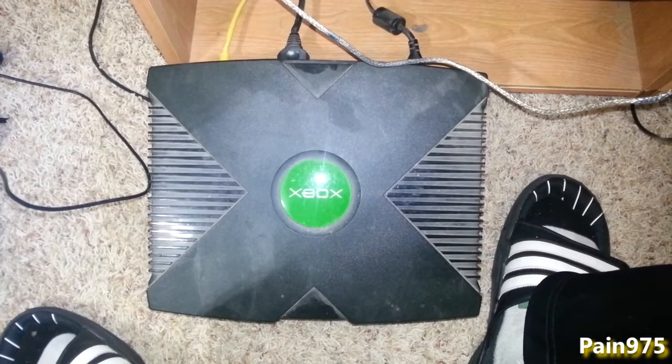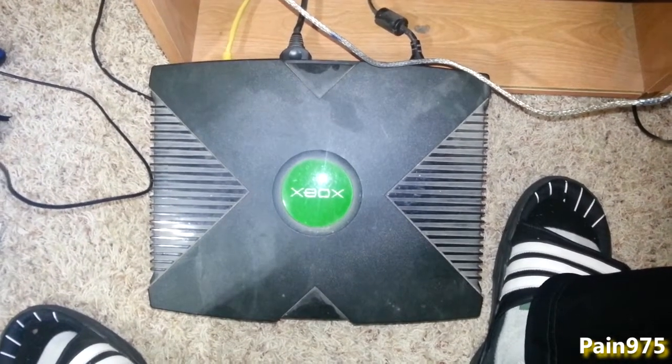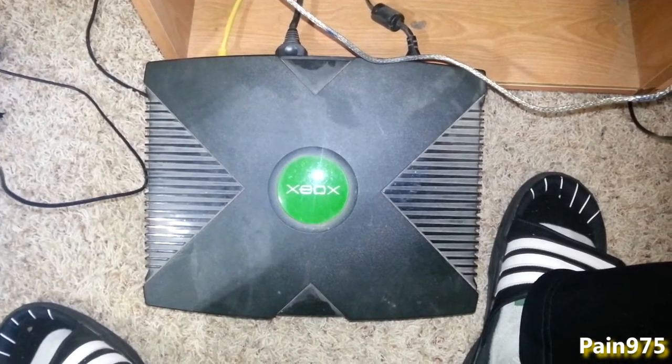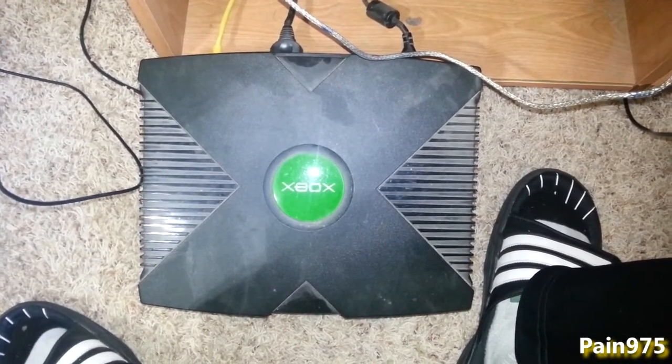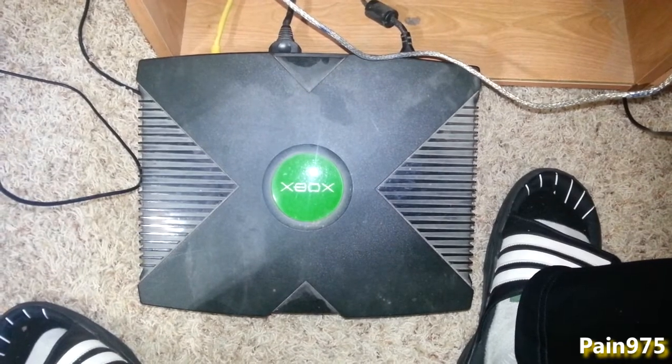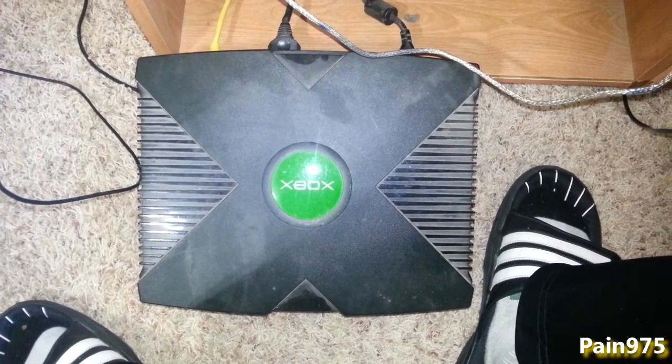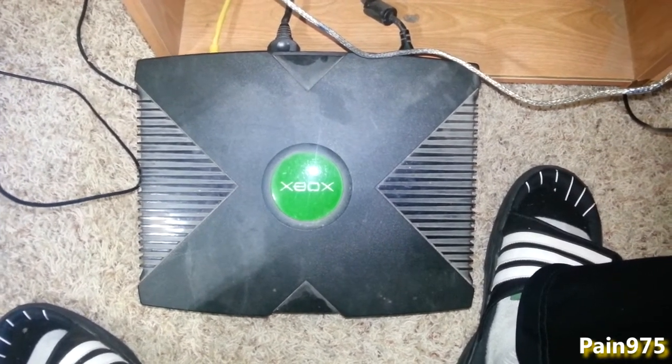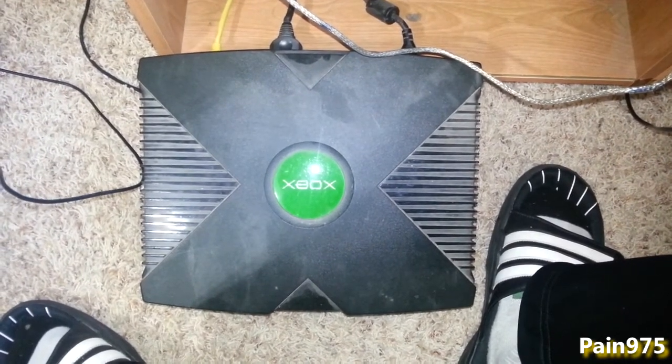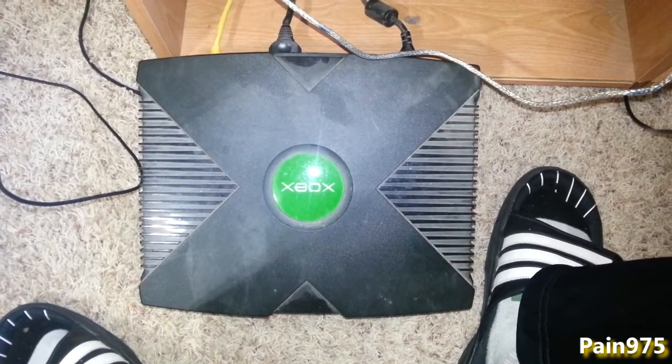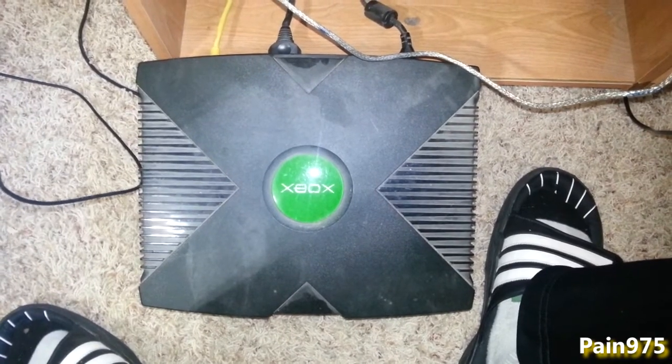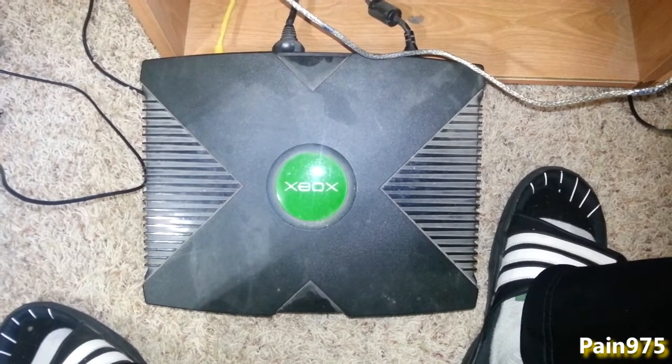Alright guys, it's Payne and I'm going to be doing something a little bit different today. I'm going to show you how to hook up your old consoles like this Xbox right here wirelessly to your router.